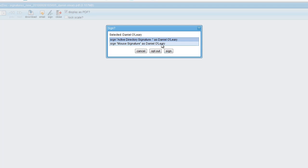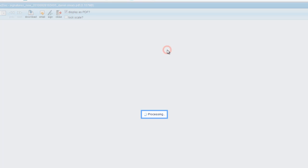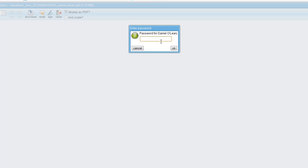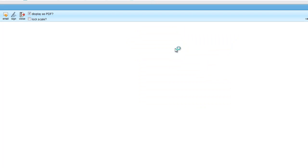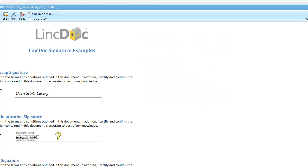And I'm going to sign this using my Active Directory signature. And it's going to prompt me for my password. And that retrieves securely through the network. And you'll notice that it's now been applied in preview mode here.